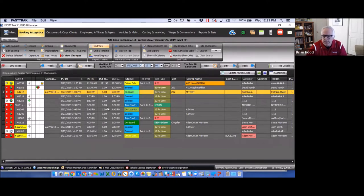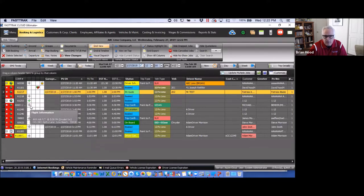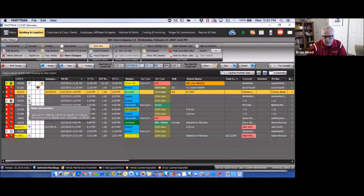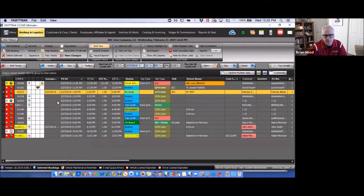Looking at the grid, you'll see columns with airplane icons — these indicate arrivals or departures. An airplane pointing downward indicates an arrival; pointing upward indicates a departure. You'll also notice some turn green, which is a function of flight tracking, showing the flight is on time or within the parameters set in your global settings — whether you want to be notified of flights that are 10 or 15 minutes early or late.